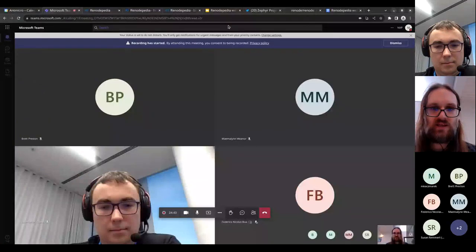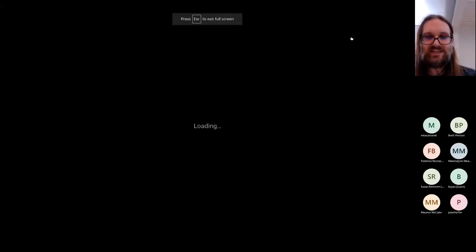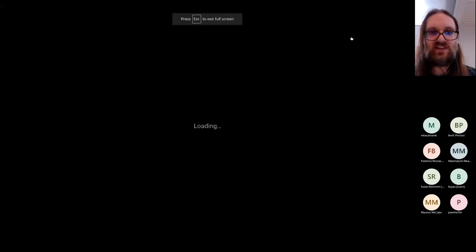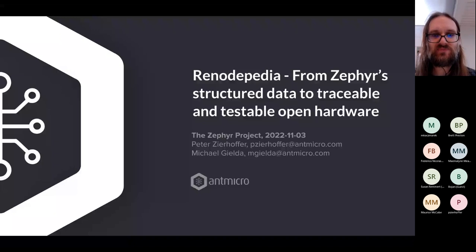Hello everyone. I'll kick things off with a few slides but I'll try to keep it short to make it more practical. Let me share my screen and switch to slideshow mode. The title today is: Renodepedia — from Zephyr structured data to traceable and testable hardware.